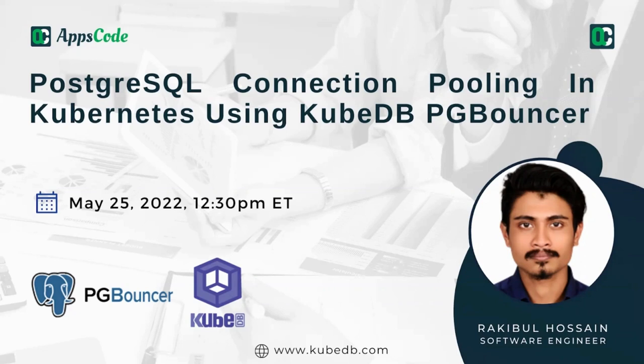If you have any question during the webinar, feel free to ask in the Zoom chat. We will be answering in the Q&A part of the webinar. Rakib, please take the lead.